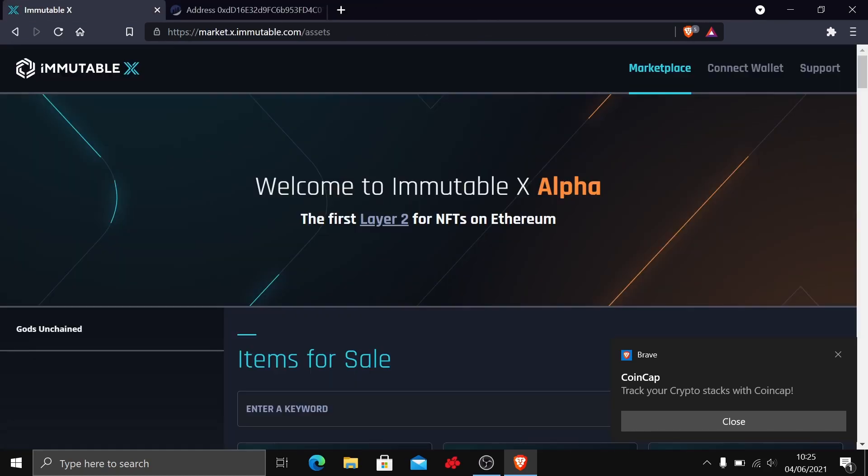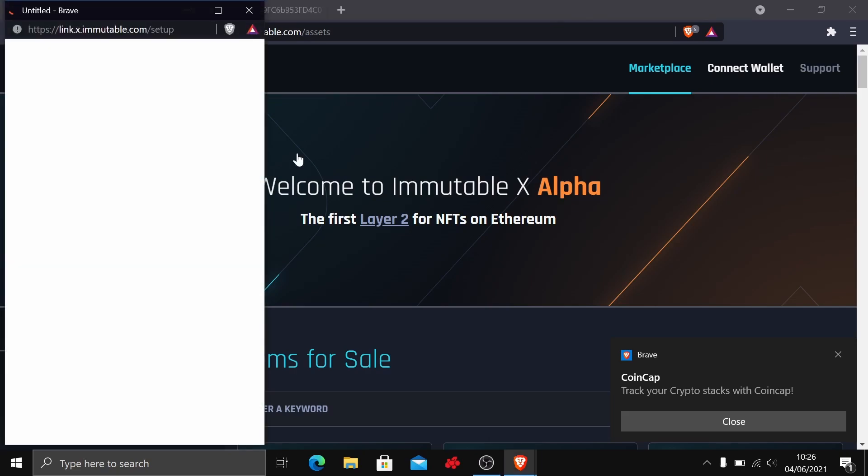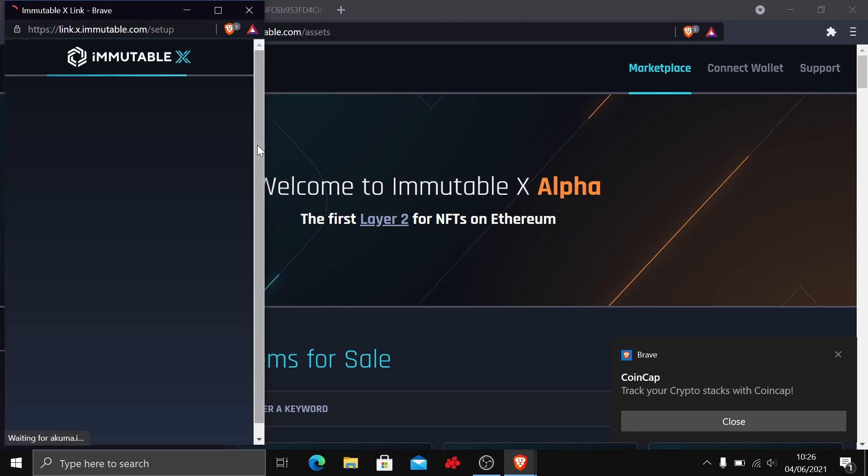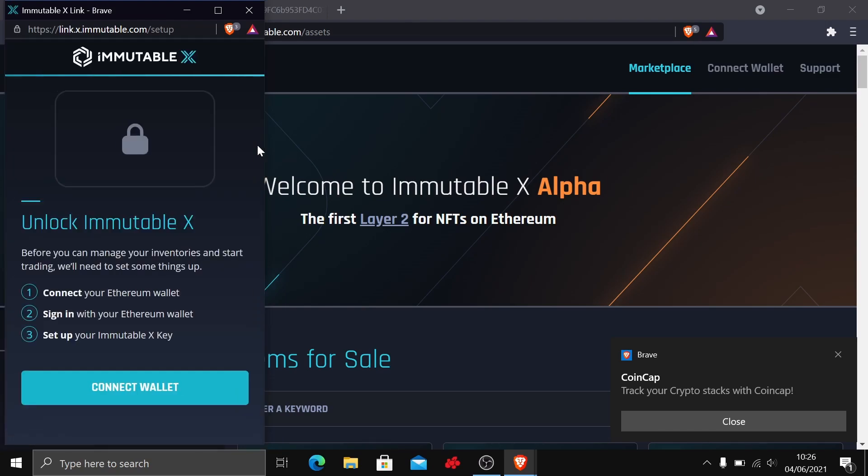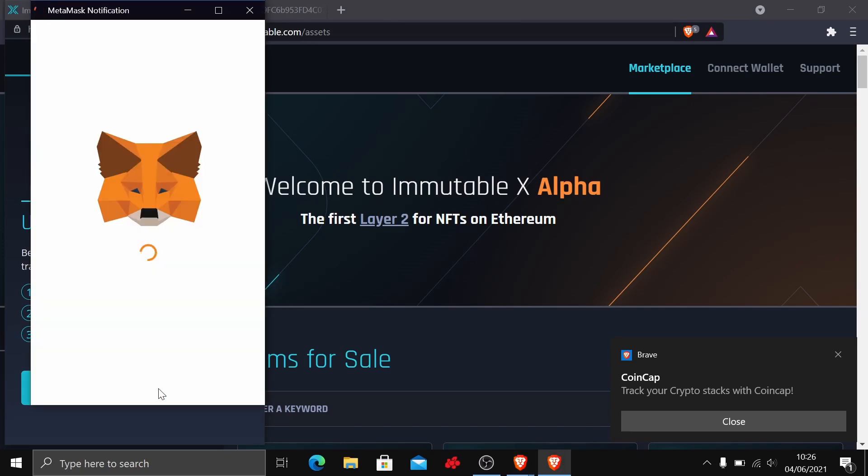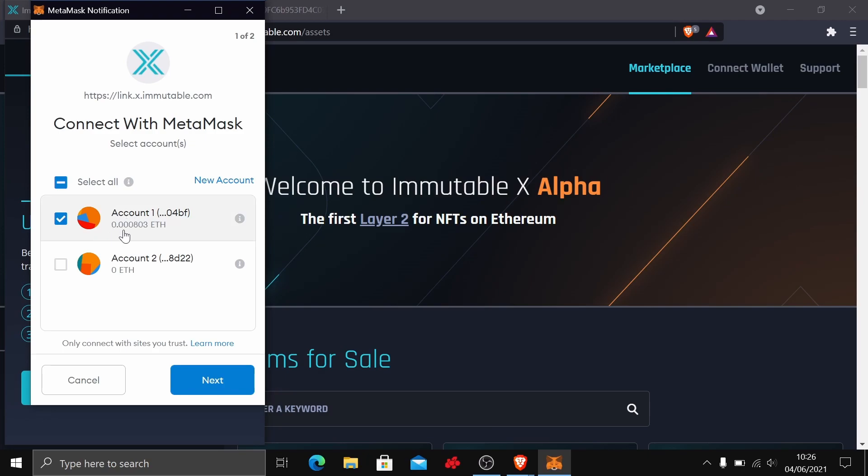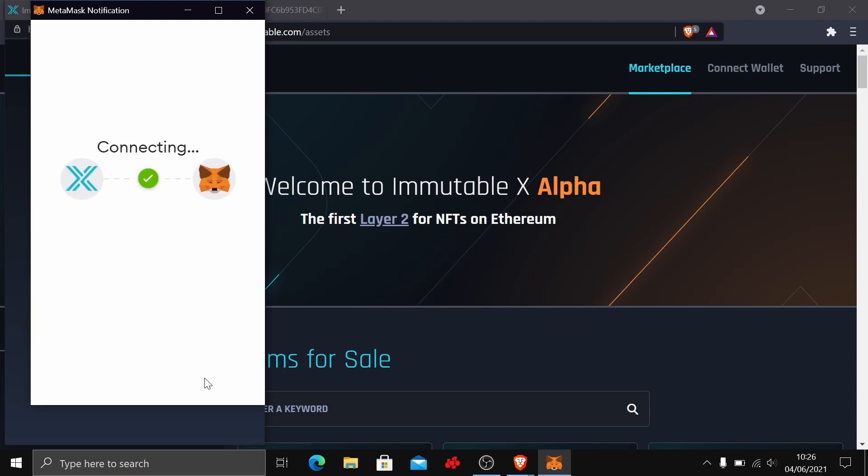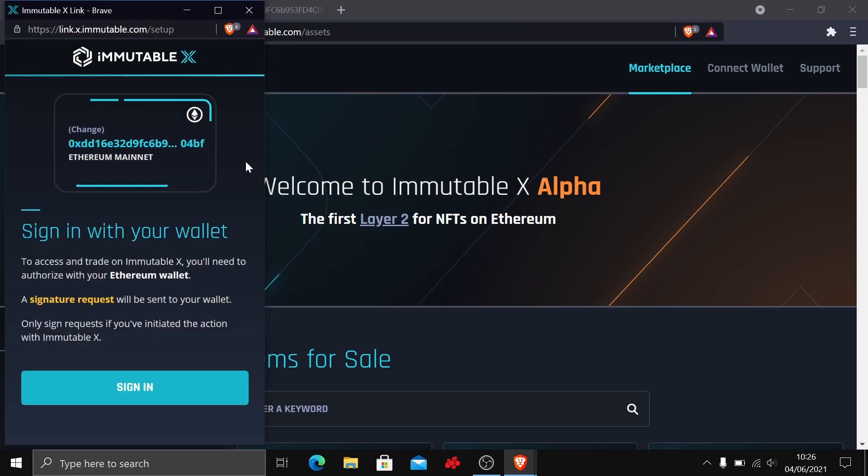When you're on the marketplace, you need to connect your wallet. Mine is MetaMask, which the Gods Unchained team recommends because it's integrated in the browser and pretty simple. Once you've signed in, I've got next to no Ethereum in the account because I've bought some Trial of the Gods cards. You're going to select the account you want to use. If you had a different account, just tick your other address. You just click next.